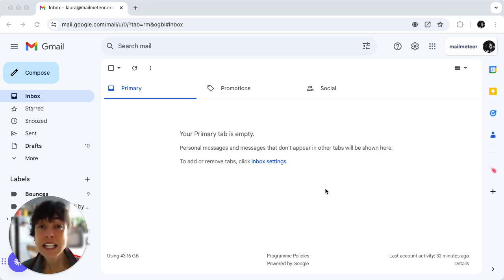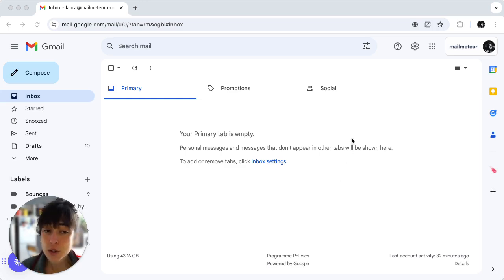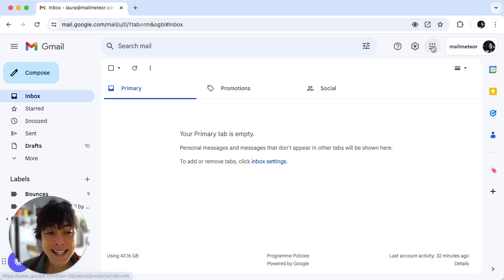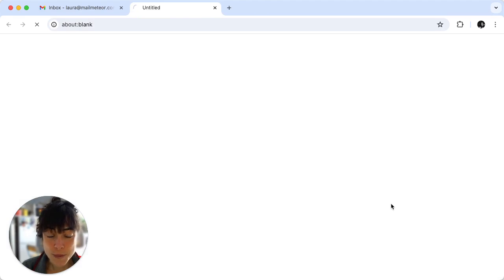The first thing you want to do is create your Google Form. Super easy, just head on to your Gmail, go ahead and click right here on Google Apps and select Forms.